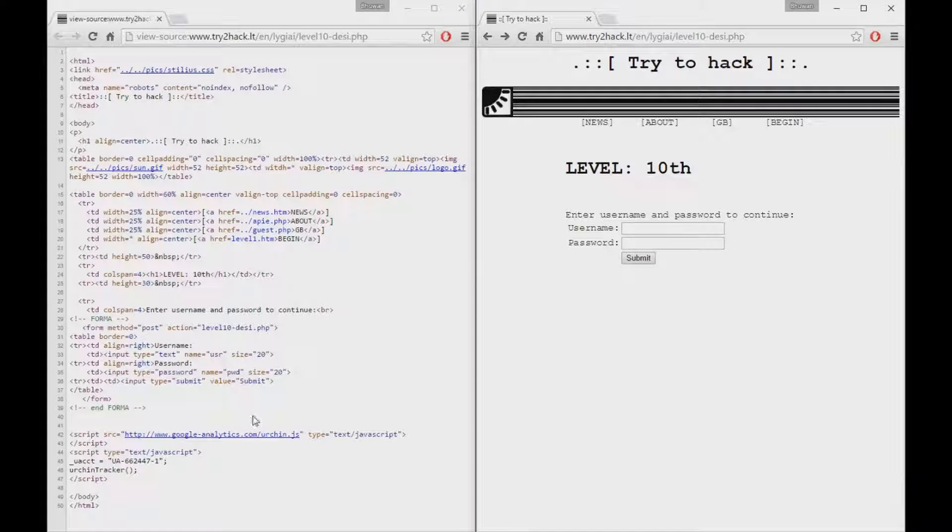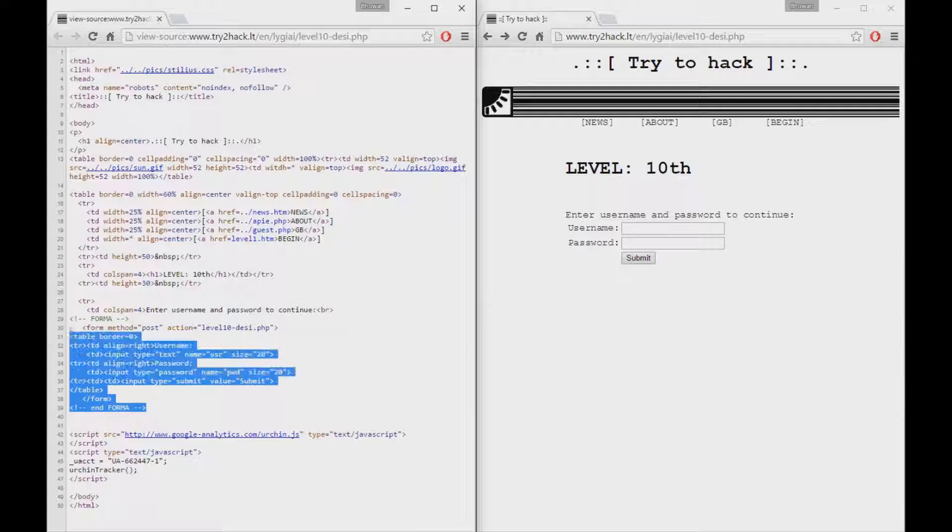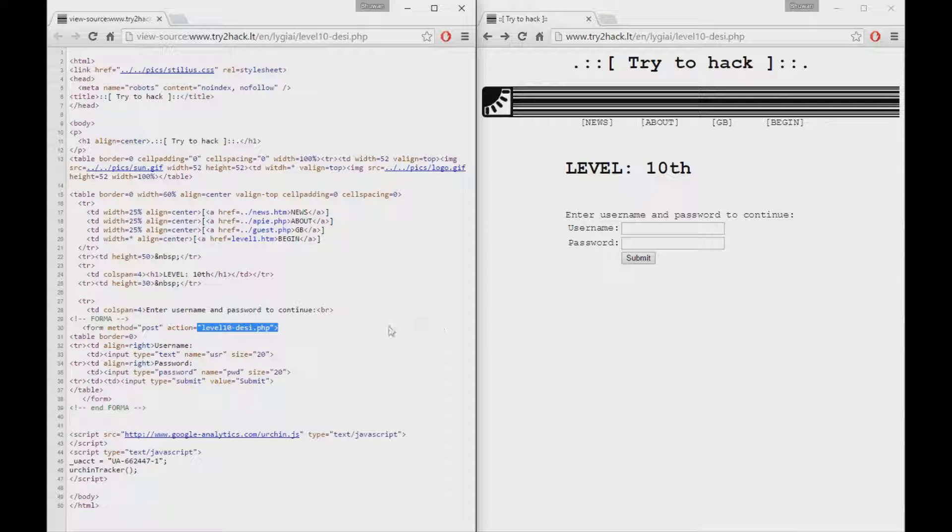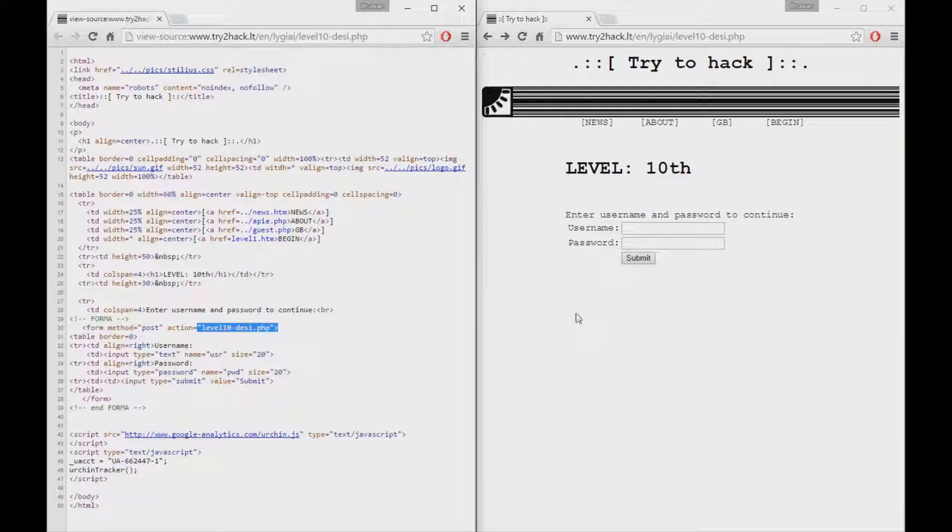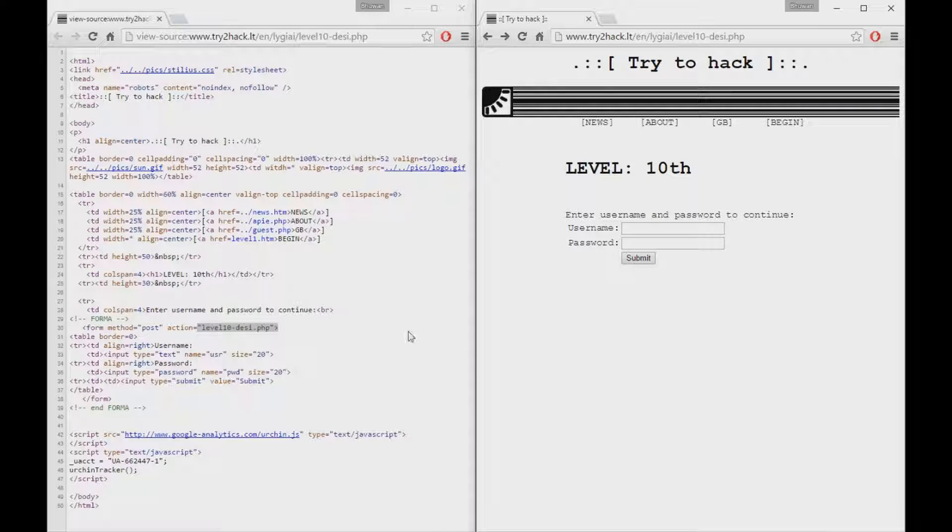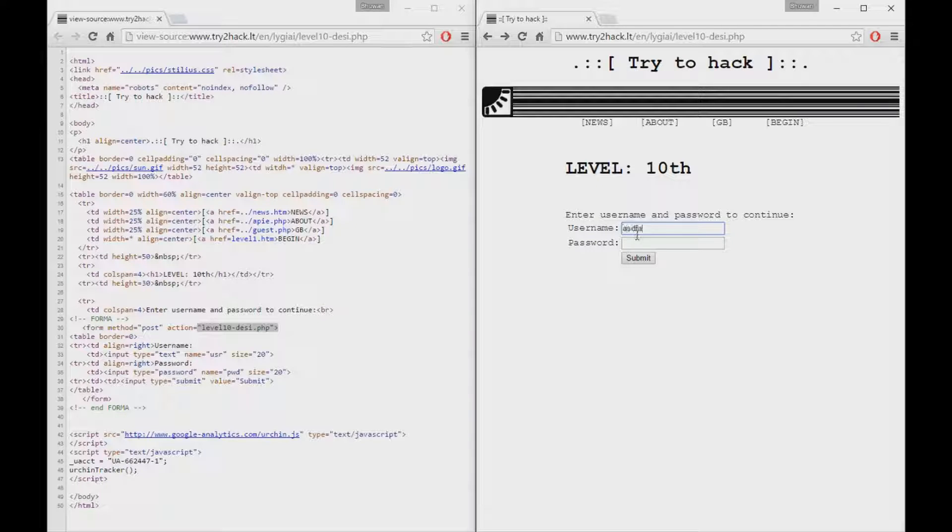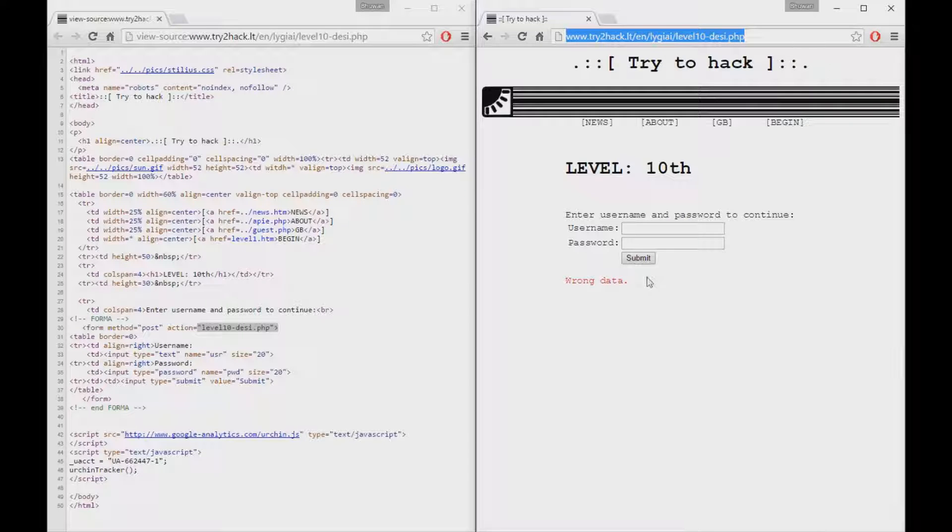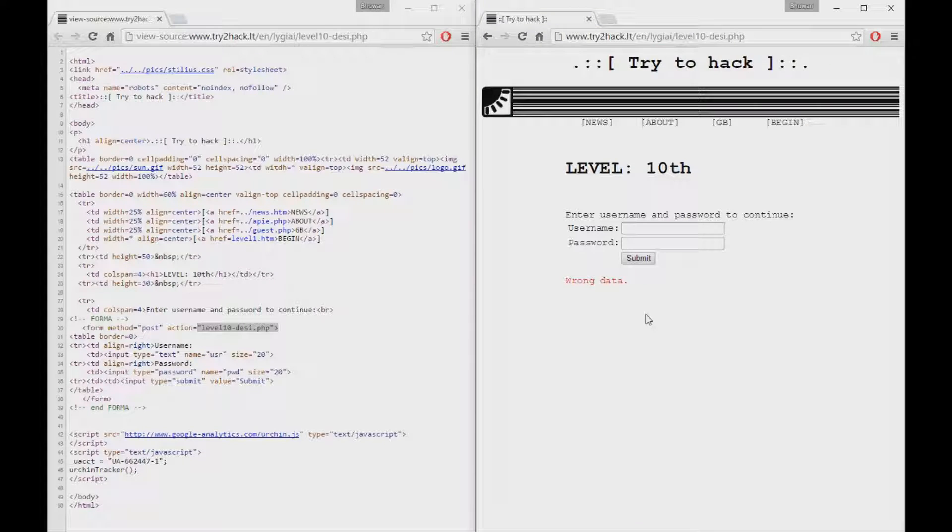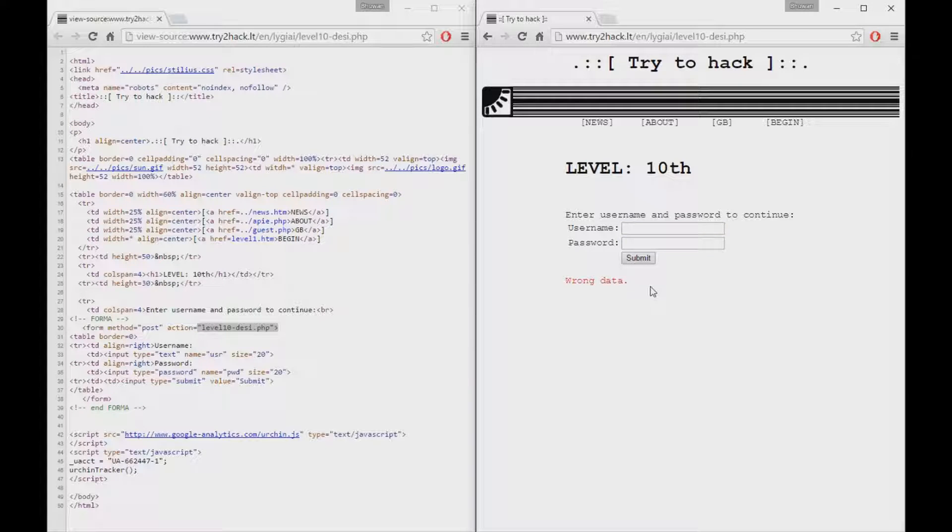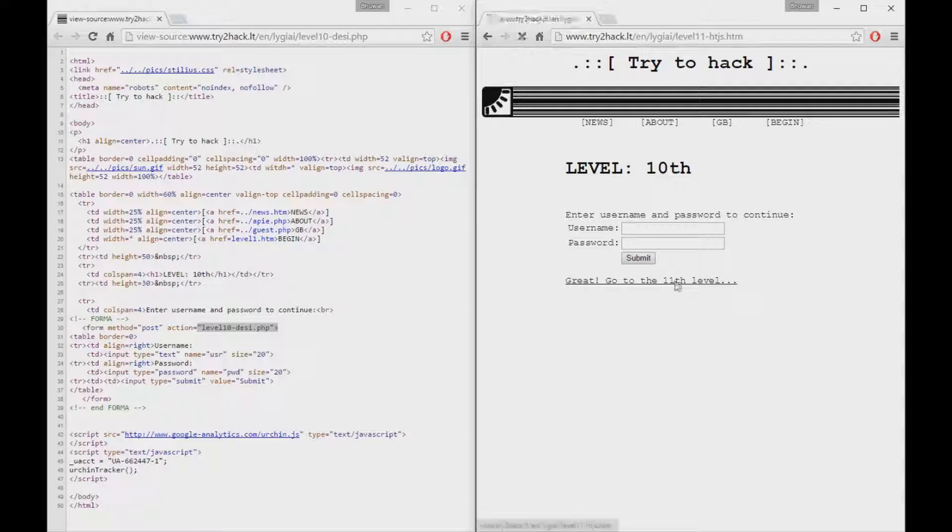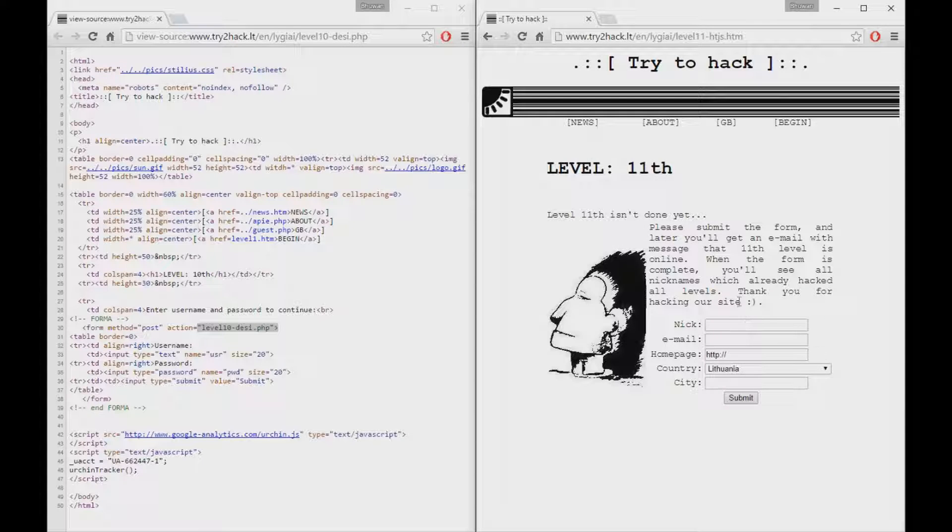So for level number 10, similar to level number 9, it's also using a PHP file to validate the username and password. Since we don't have access to the PHP file, I tried guessing what the username and password might be. Click submit, but this time the link does not change unlike level number 9. It was a lot of frustration and a lot of trial and error. I left username and password blank and I clicked submit. And it took me to level number 8. How fantastic is that?